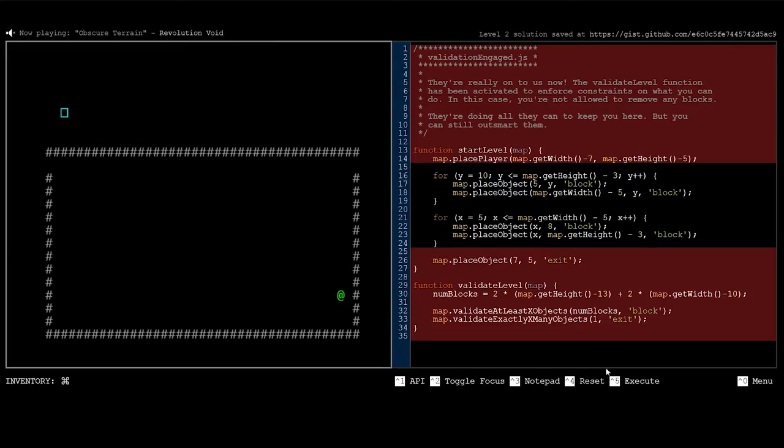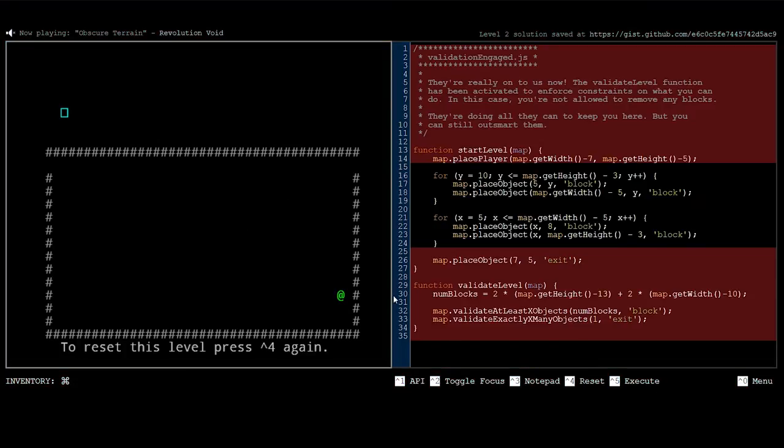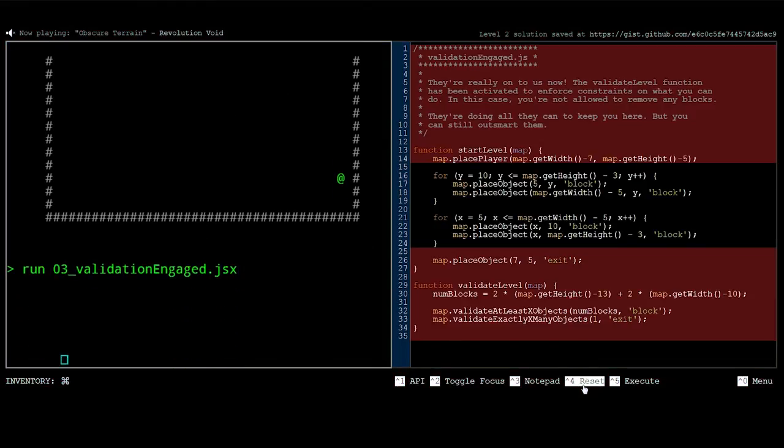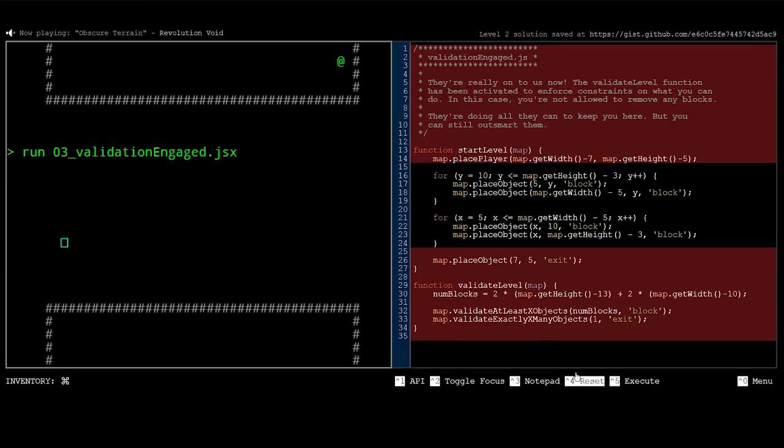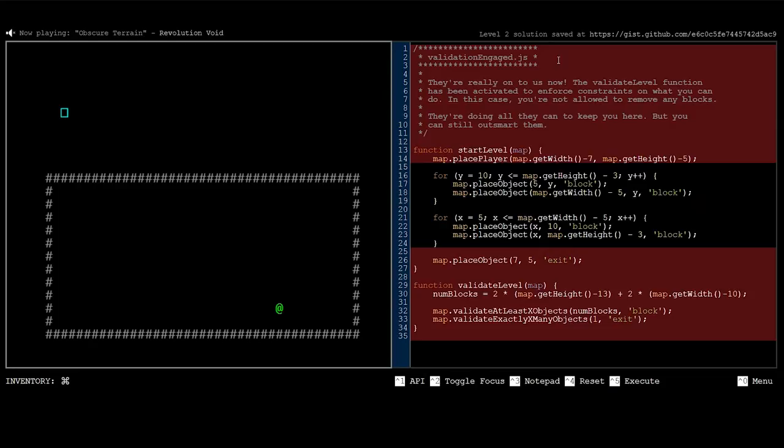Oh, this is still from when I solved it. Hold on, let me reset it. Yeah, it saves your progress. I was thinking, that seems like I've already solved it. Okay, there we go. They're really on to us now. The validate level function has been activated to enforce constraints on what you can do. In this case, you're not allowed to remove any blocks. They're doing all they can to keep you here, but you can still outsmart them. Right, so that's what happens as you get further into the game. It starts to put more and more constraints on you. So the super simple stuff I did before, like this is, yeah, I mean, this is basically the same code as the very first level.